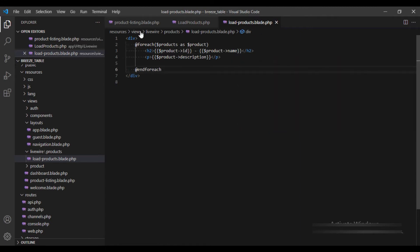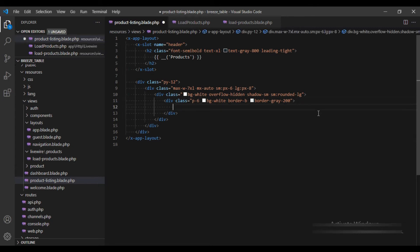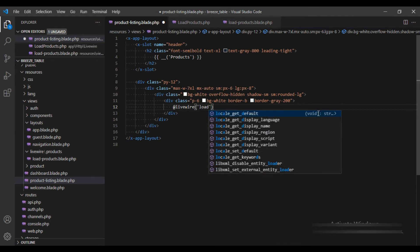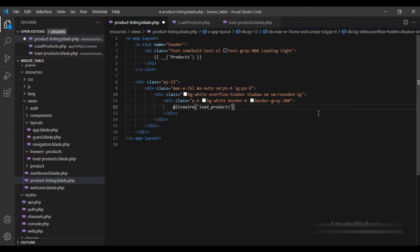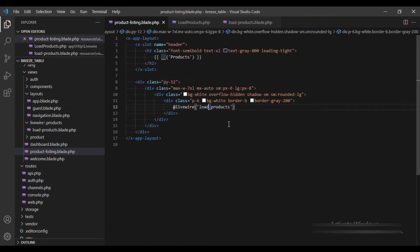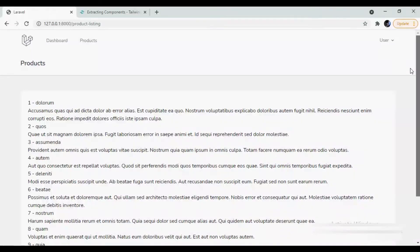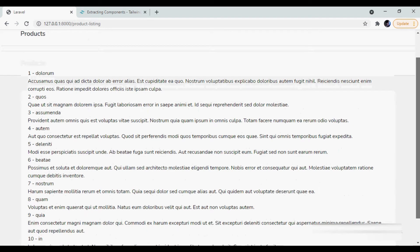Now let's call our Livewire component. It will take the default of 1 and 10. This should be a hyphen instead of underscore, this should be page — and there we go, our products are displaying fine.